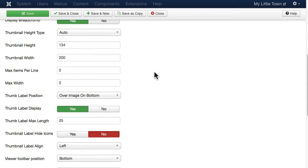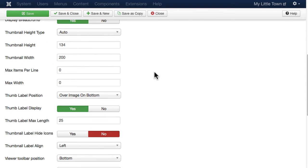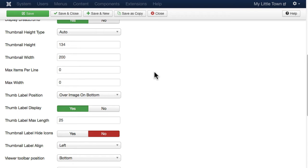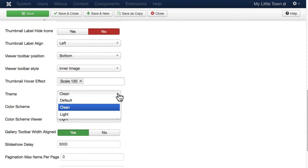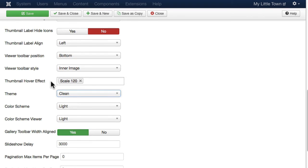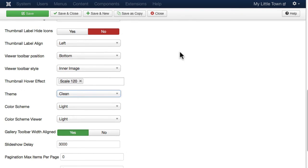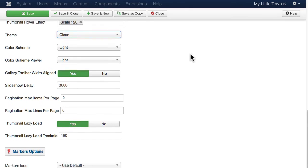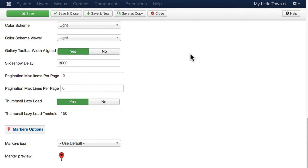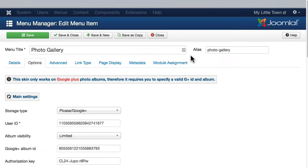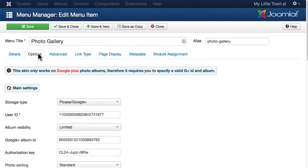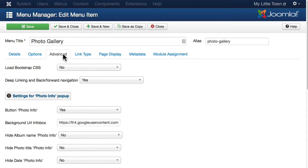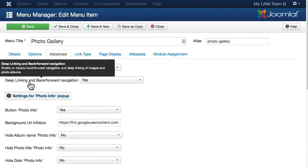You'll see that there's a lot more options you have over your gallery with this particular skin. Different themes, the thumbnail hover effect, where your toolbars are. Again, a lot more control here. If I click on advanced, here's where I get to set up my photo info pop ups and load bootstrap if I need to.